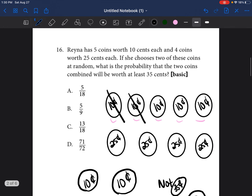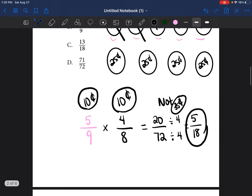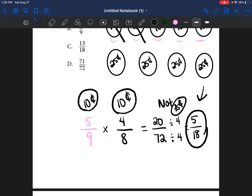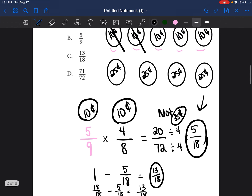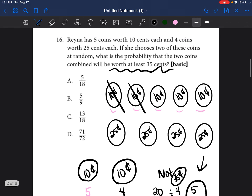But the question asks for the probability of getting two coins equal to 35 cents. So if we know the probability of not getting 35 cents, all we have to do is take one minus five over 18. One can be written as 18 over 18, minus five over 18, which equals 13 over 18. So the probability of her getting two coins that equal 35 cents is 13 over 18. Our answer would be C.